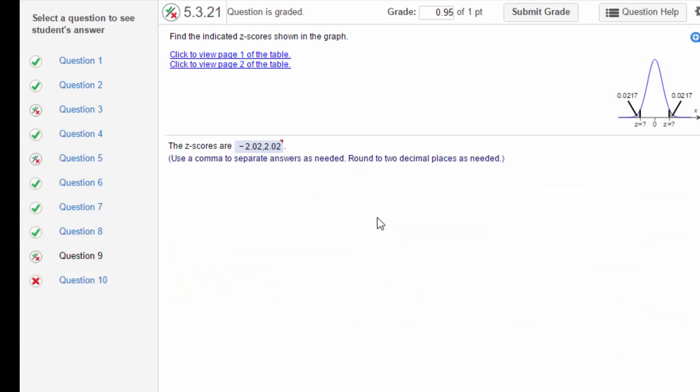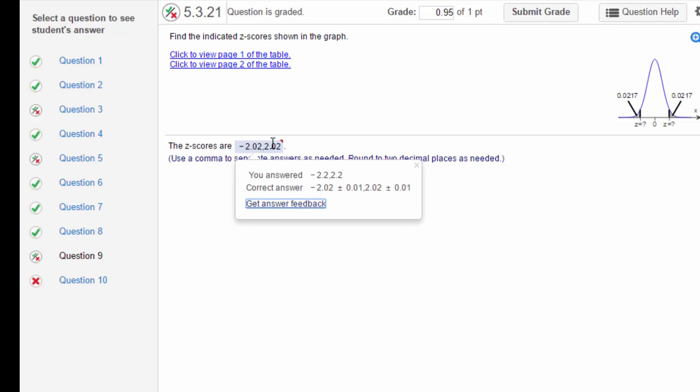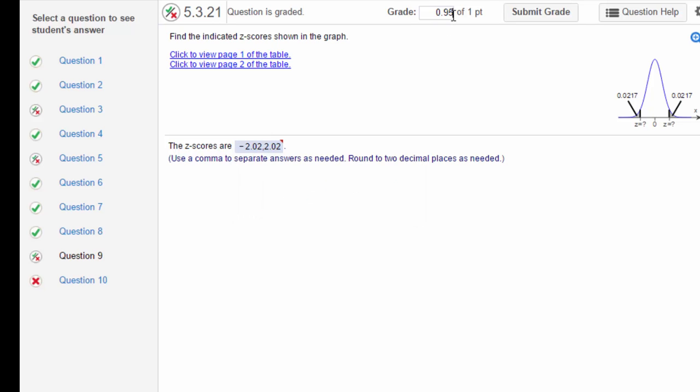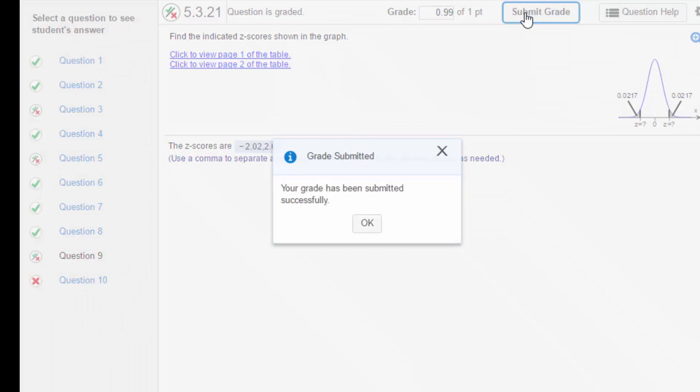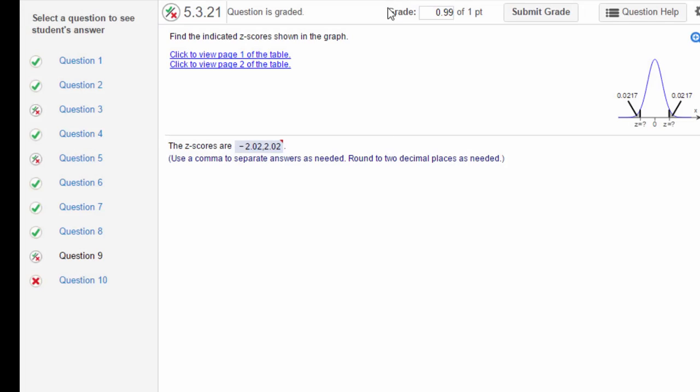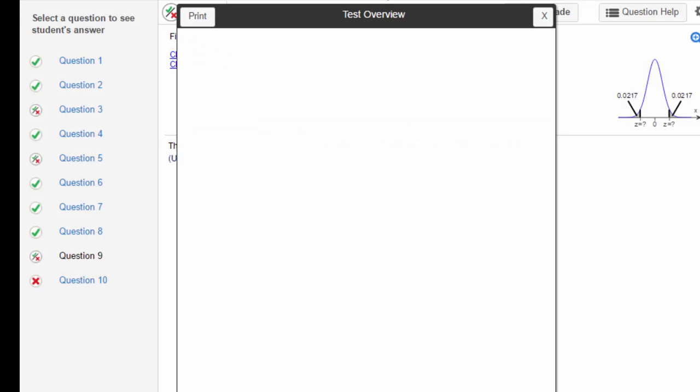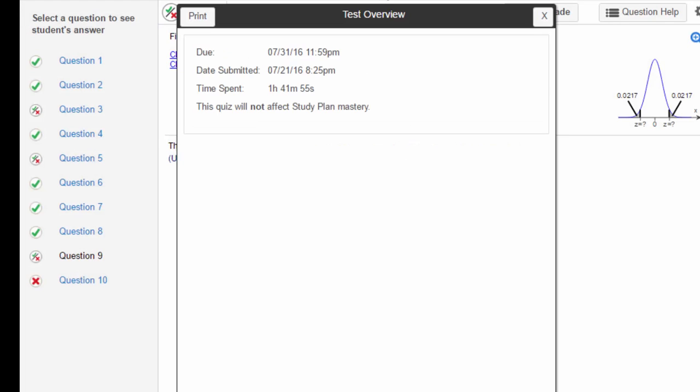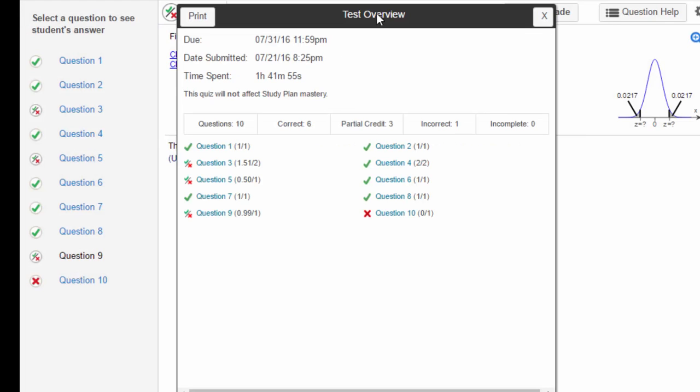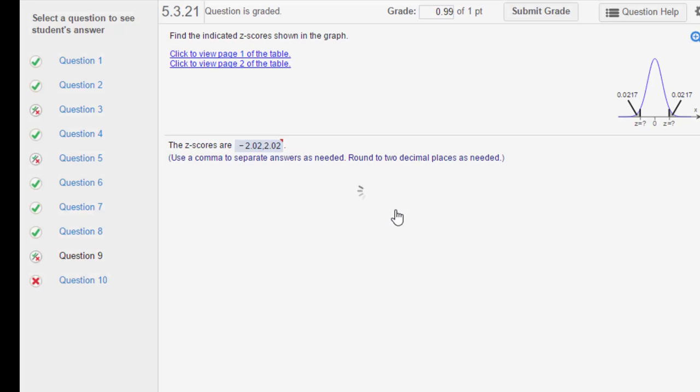On number nine, I think you just made a typo. You entered 2.2 instead of 2.02, so I'm giving you essentially all credit for that. Oh heck, I'll keep it 0.99, how about that, because it's just a dumb mistake which I make all the time. The last question, question 10, let's look at it.